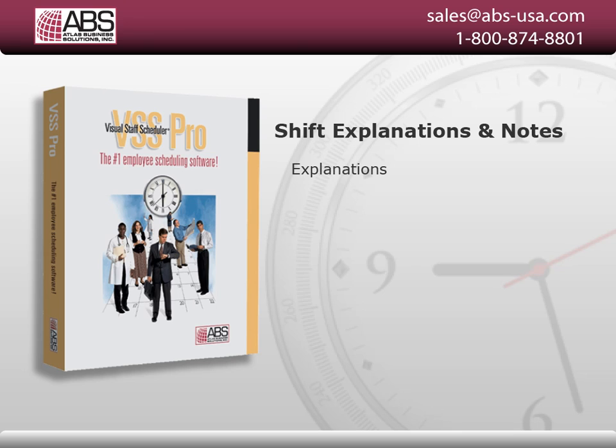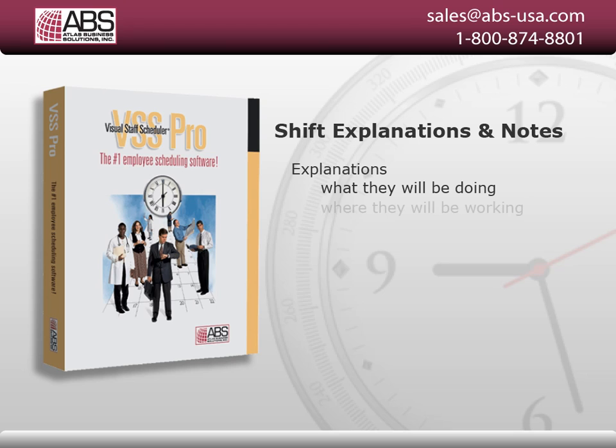Explanations are most commonly used for adding detail to shifts. They can tell employees what they will be doing on a particular shift, such as training, or where they will be working, such as the second floor.